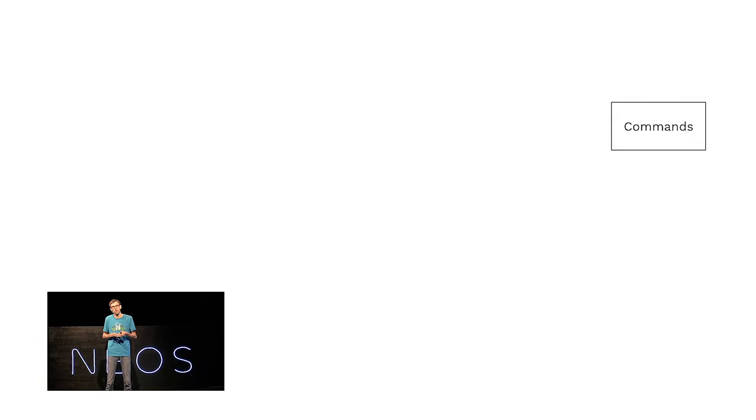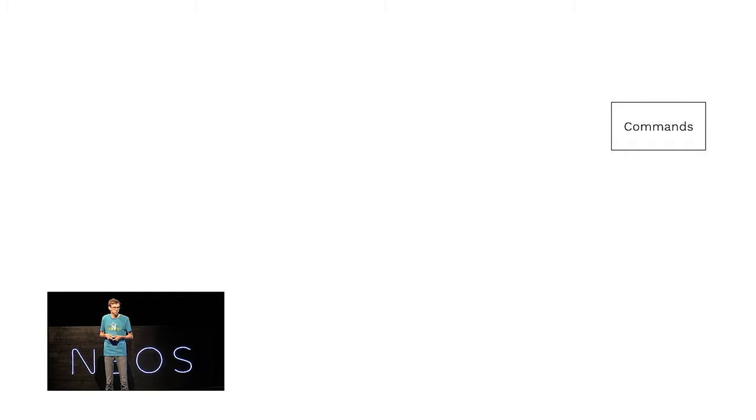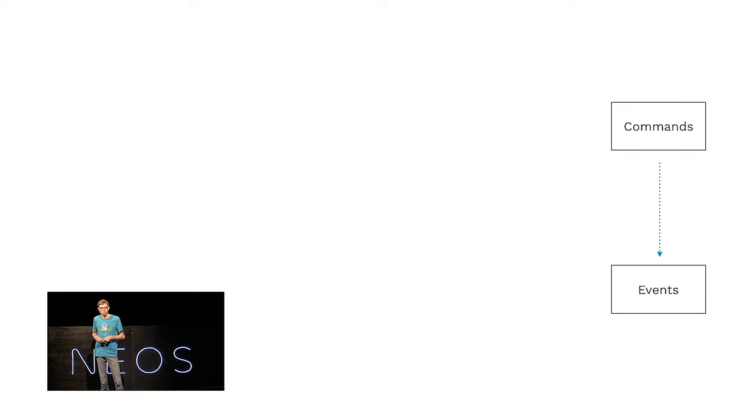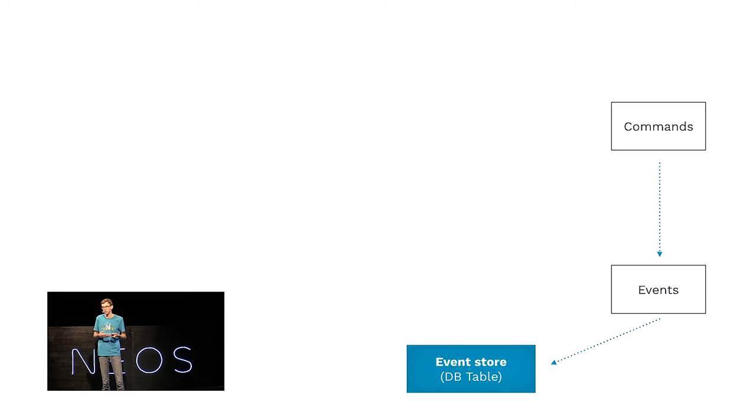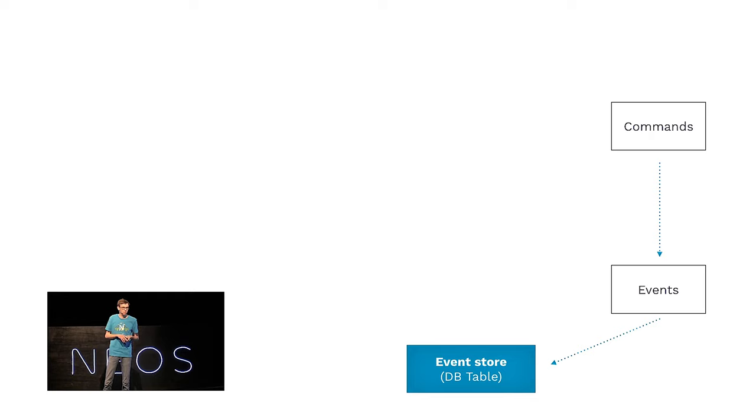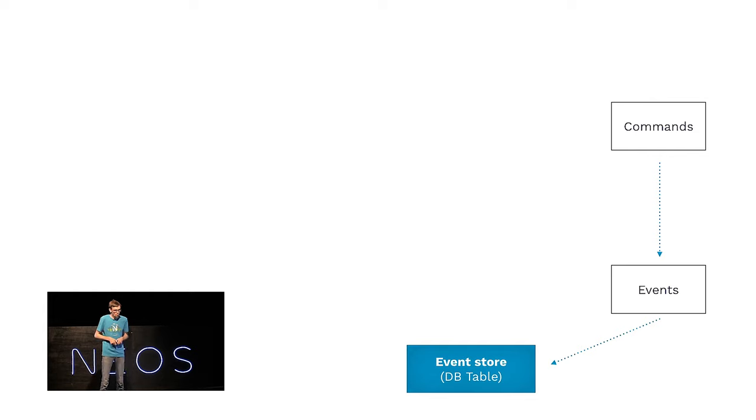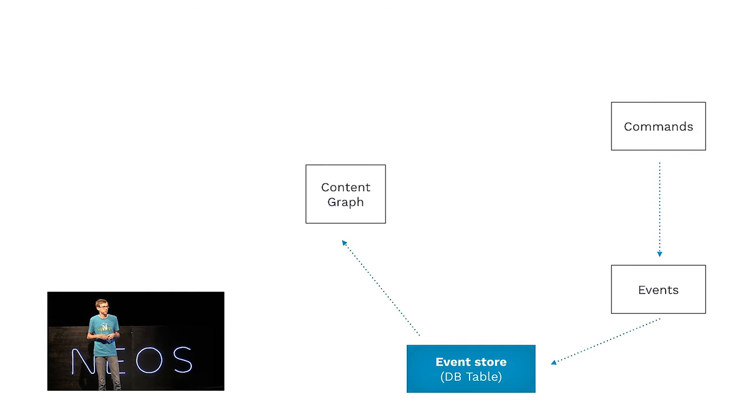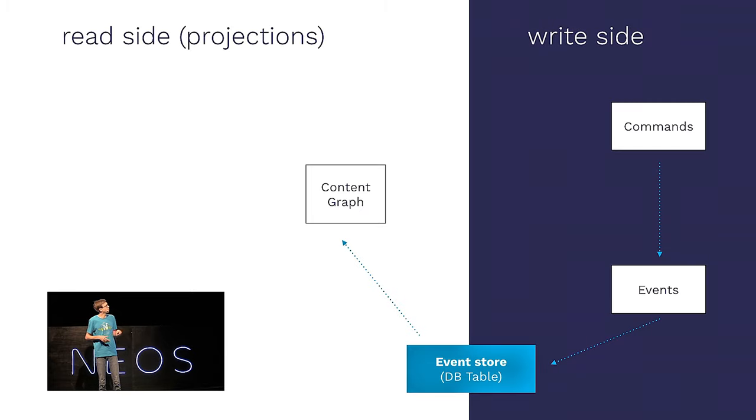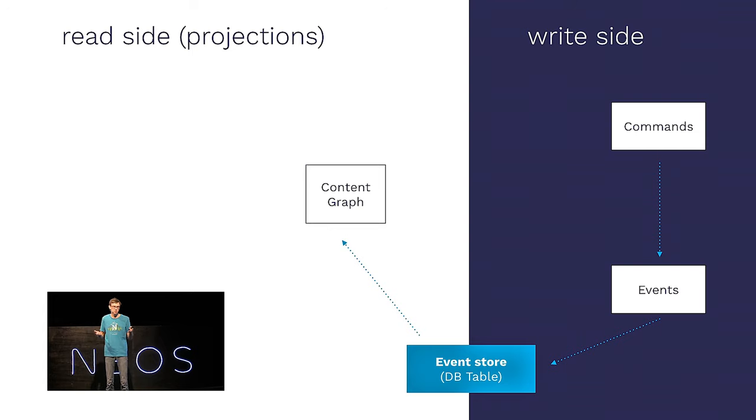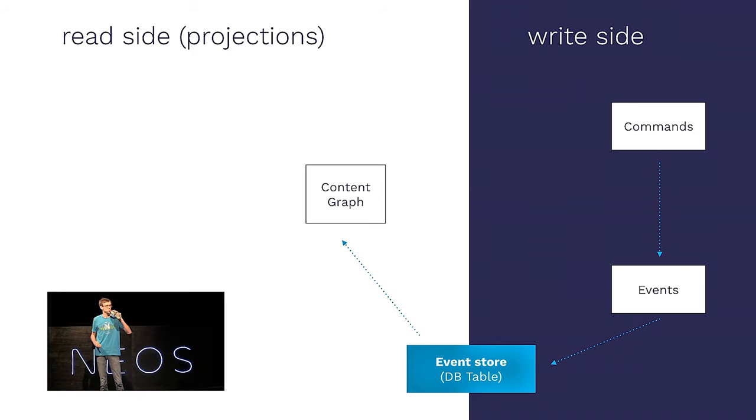To give you an understanding about the overflow of what happens when a user does change something, let's have a look. Let's follow a user action like the user creates a node in the user interface. What happens in the system is that a command is dispatched. Something like, please create this workspace for me. Then, this is transformed into events, which say something like, well, this workspace has been created, and this is stored in the event store. And don't worry about all the names. The event store is basically just a really long list of things.